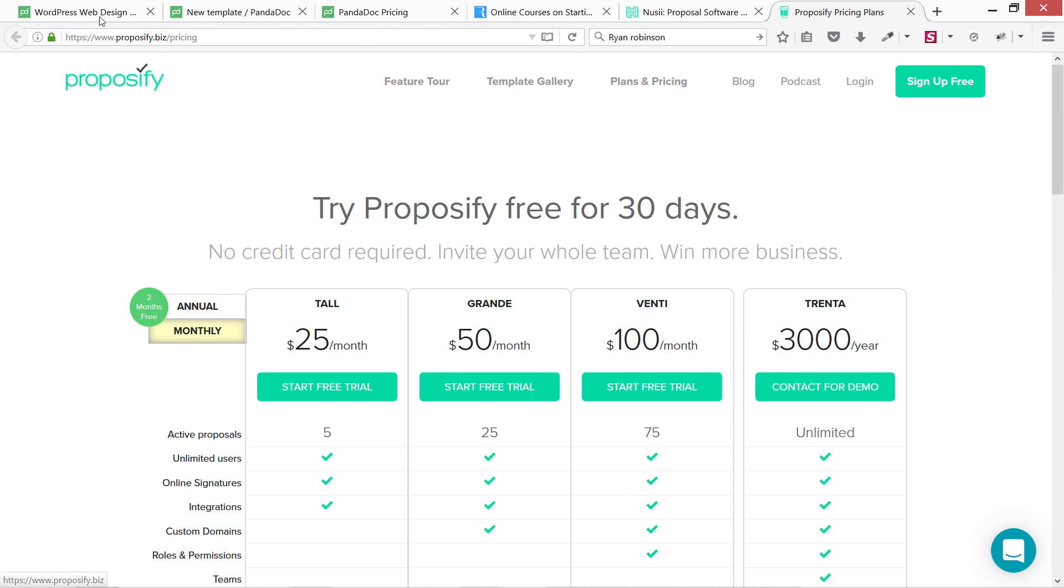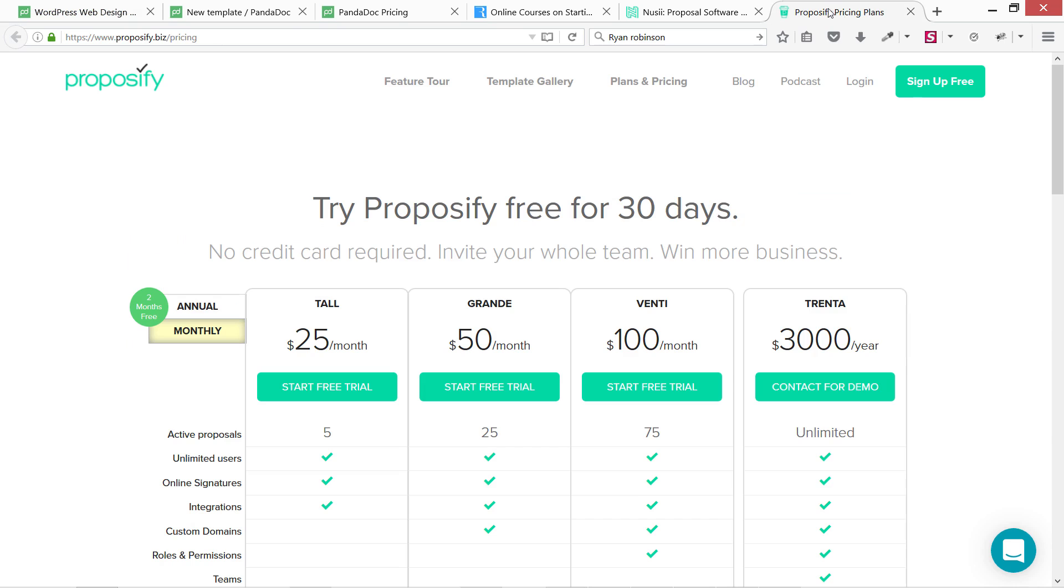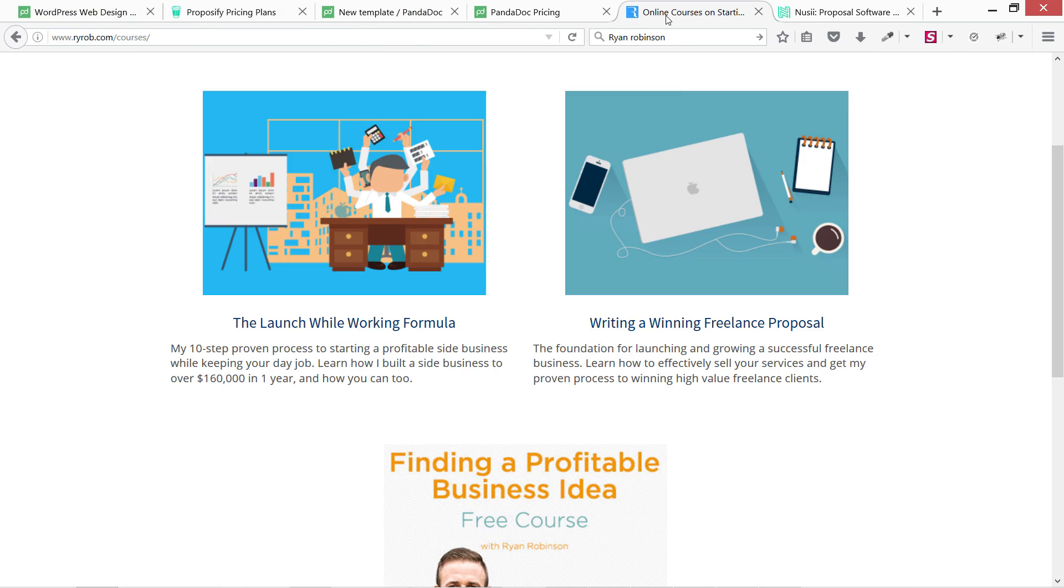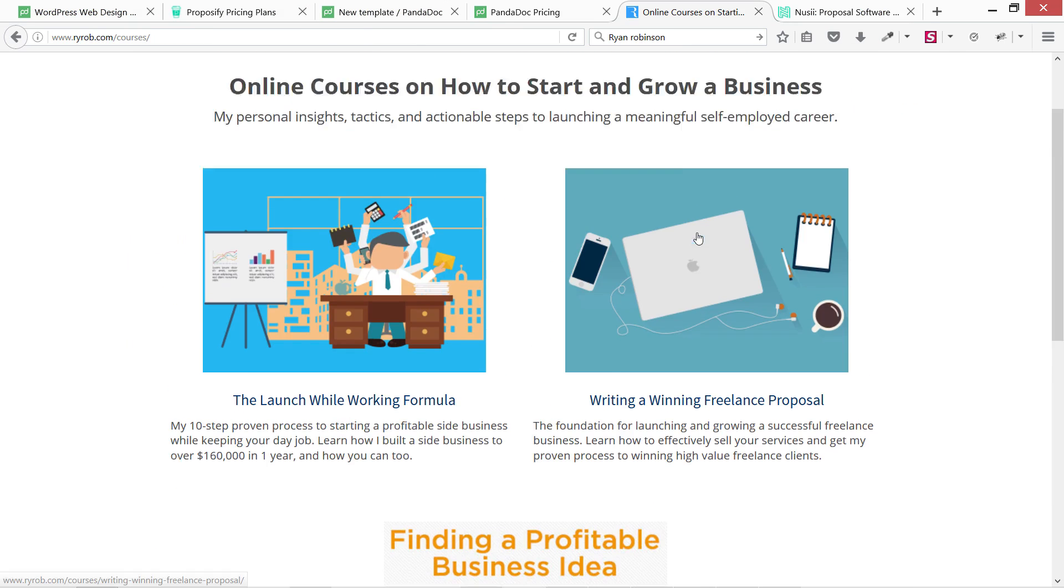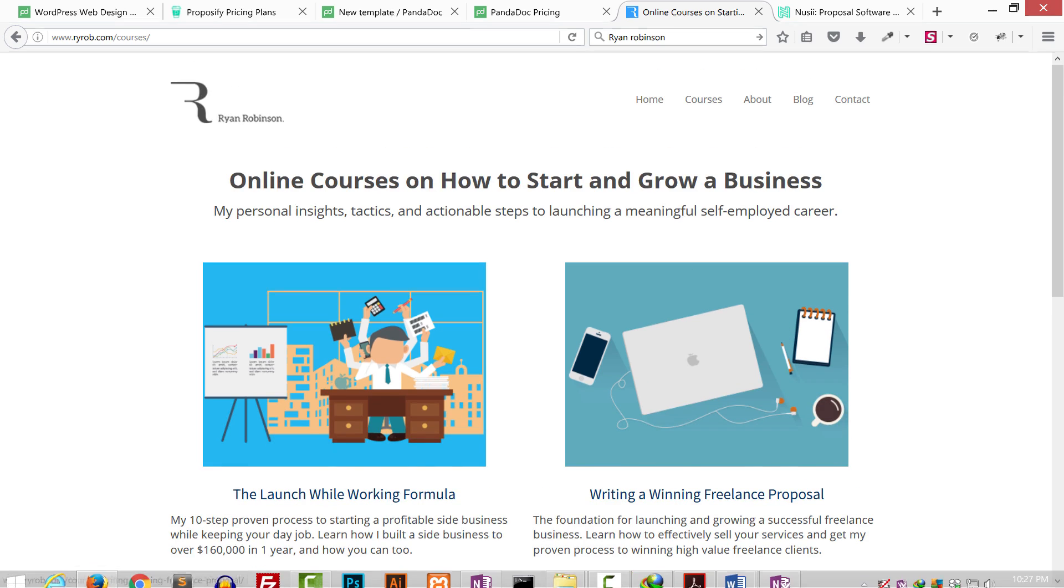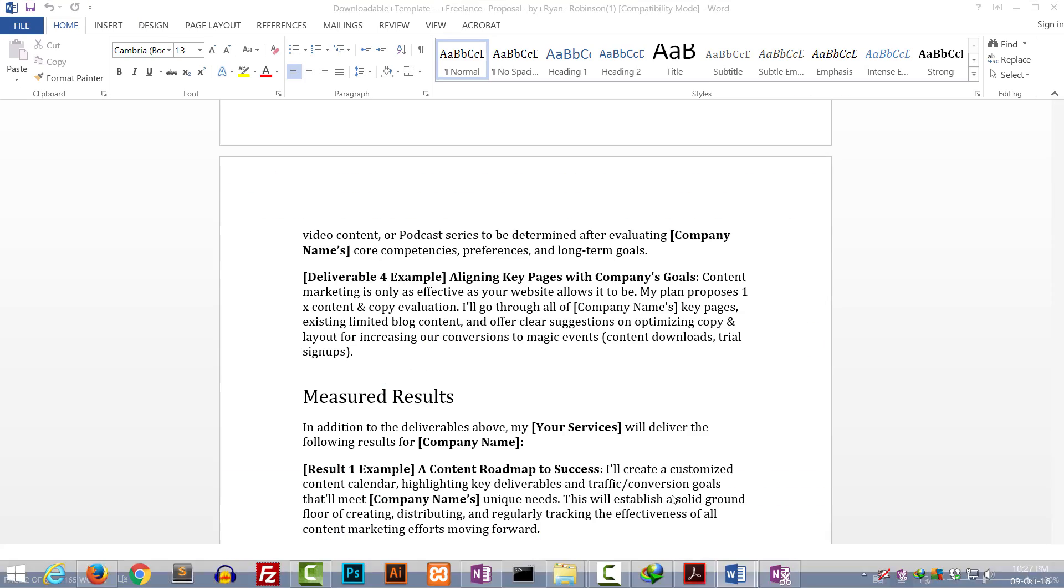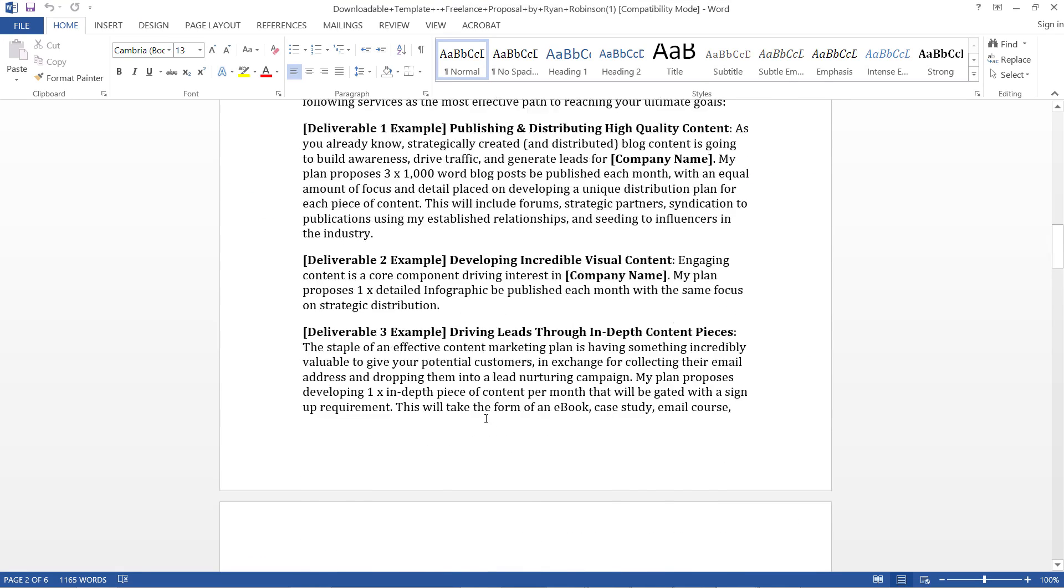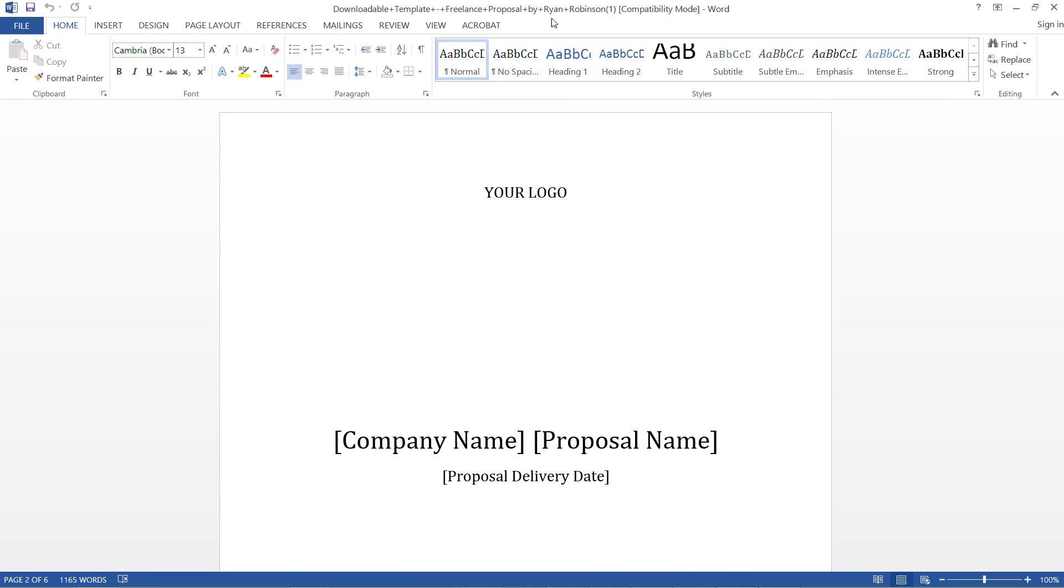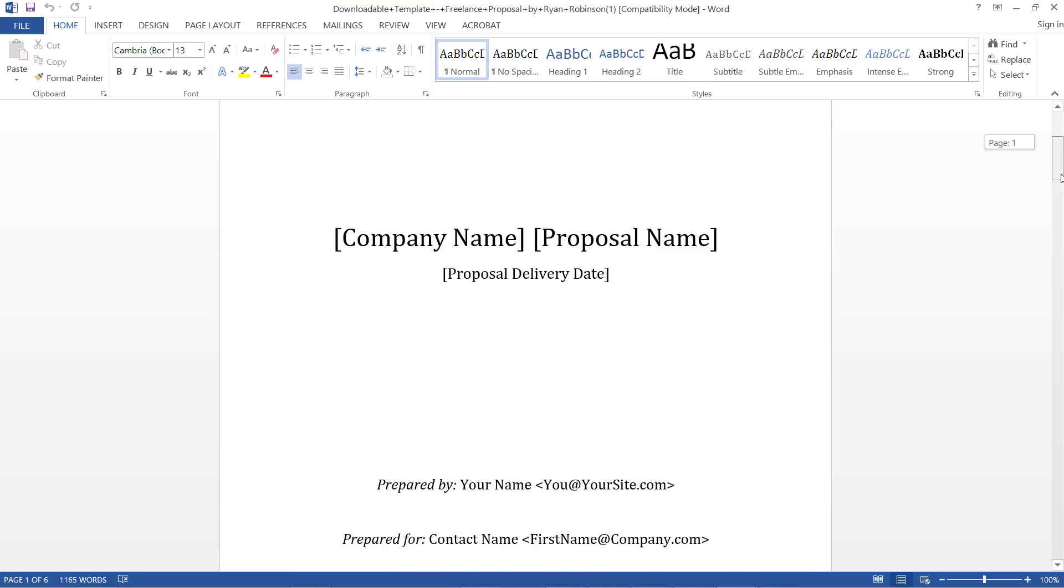These are a few options that are automated like Proposify - it's very difficult for me to read their name - and pandadoc.com. These are two paid options. Then we have this guy Ryan Robinson, I'm going to share his template with you in few minutes. Let's see what he has.